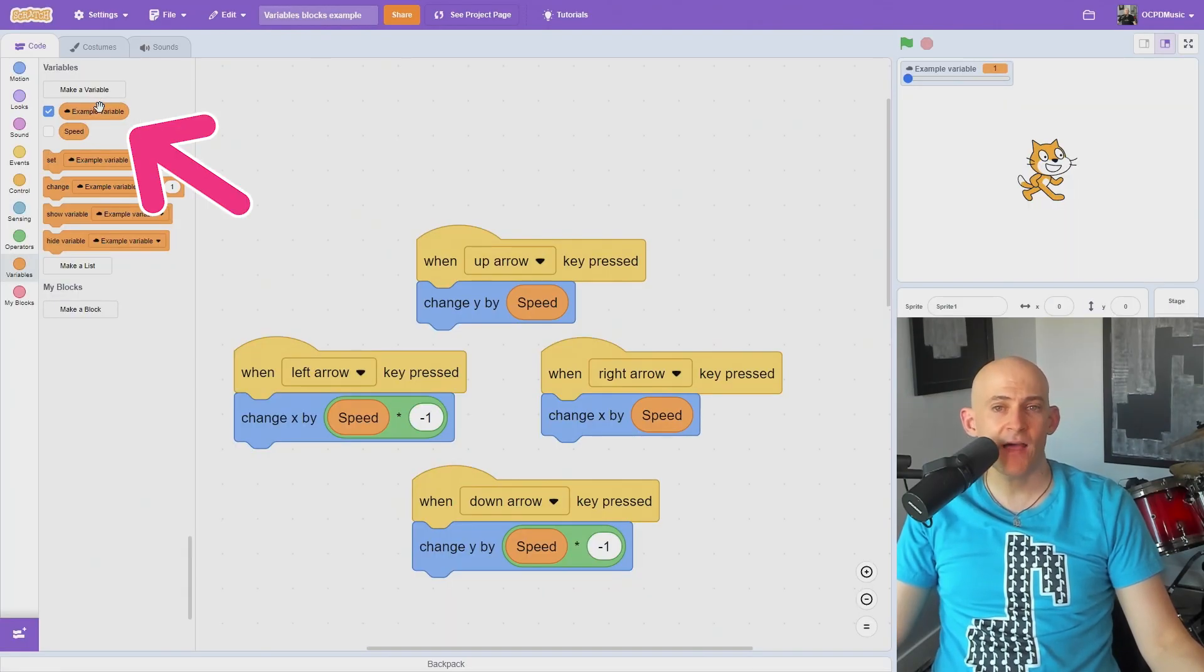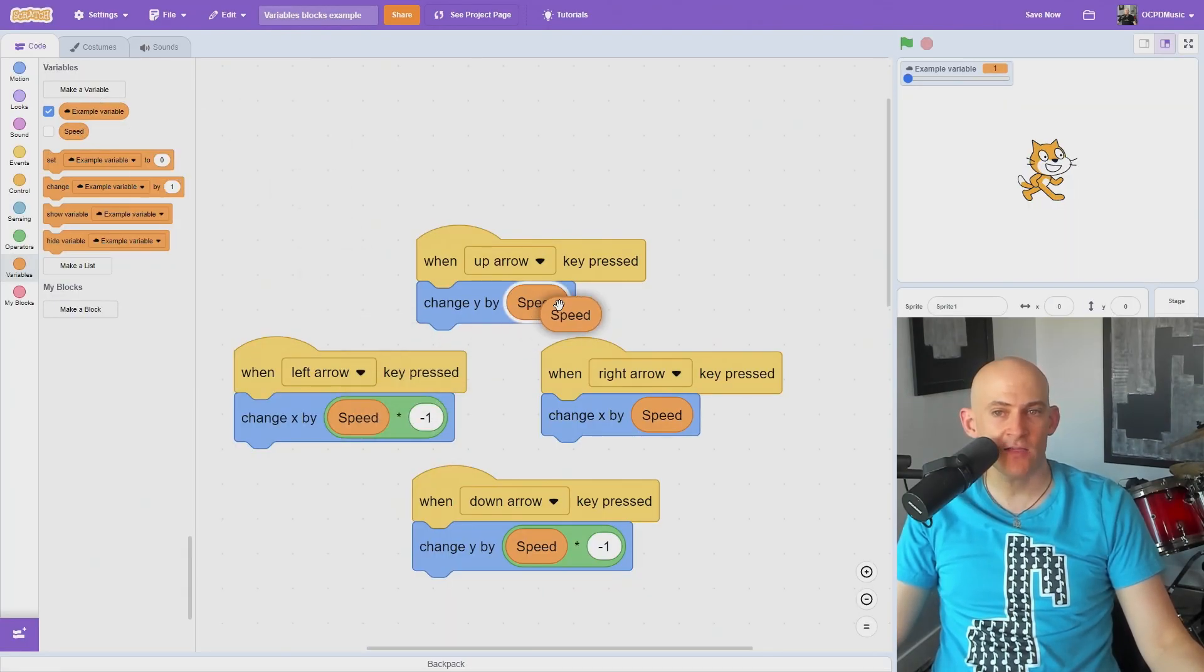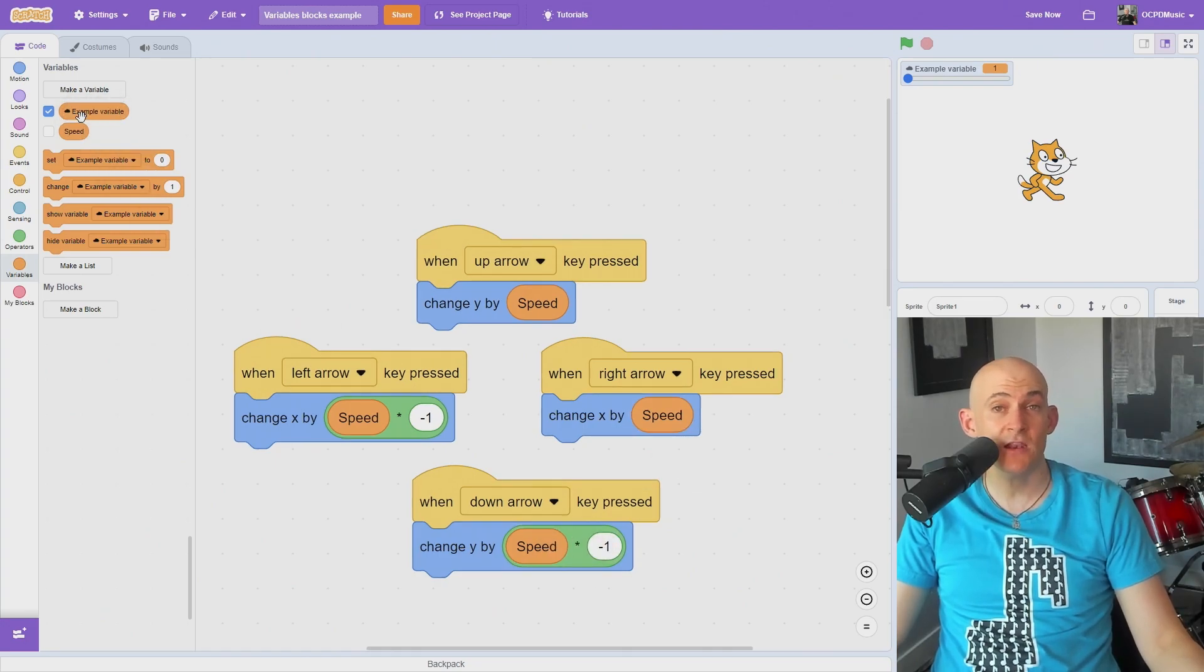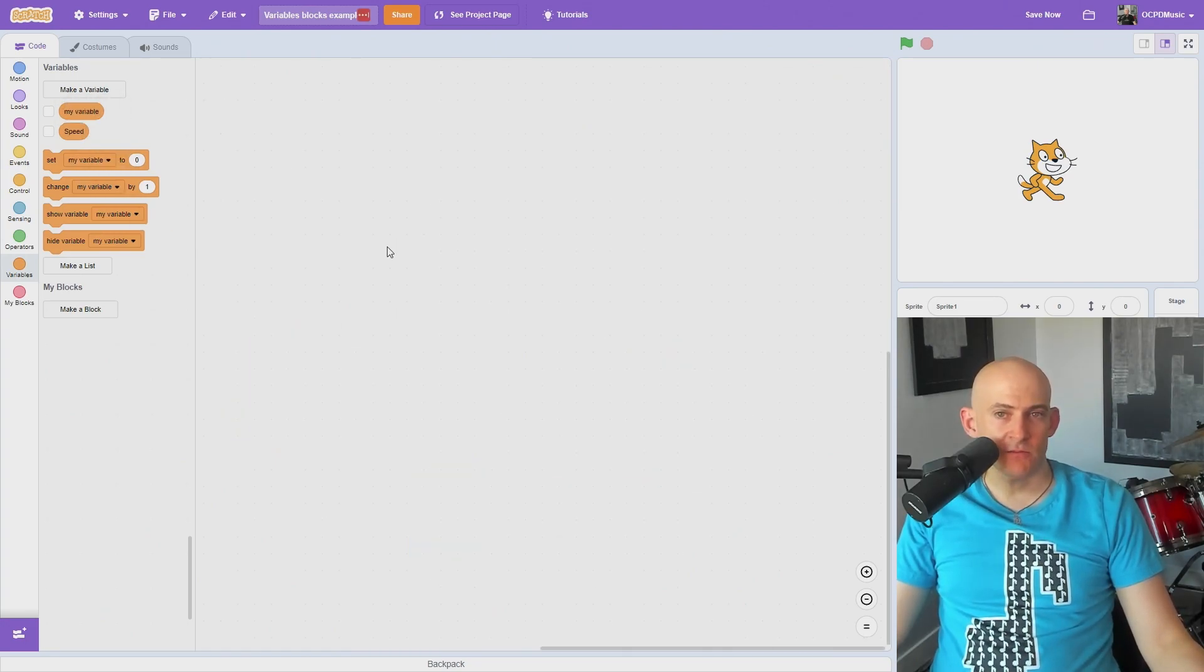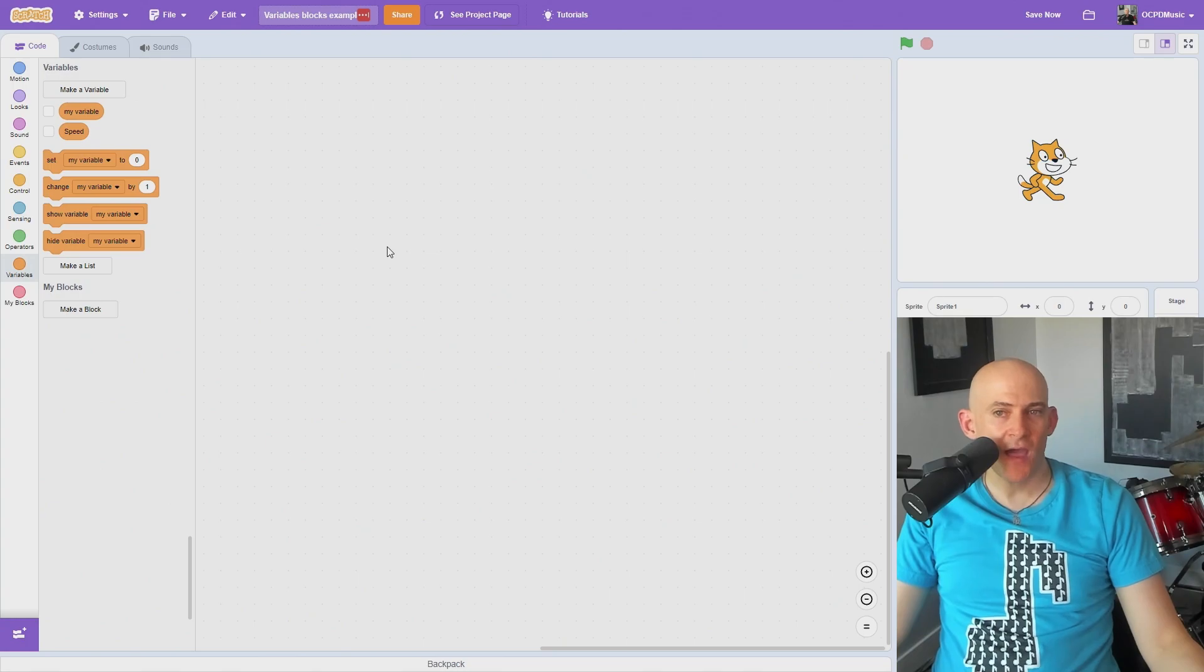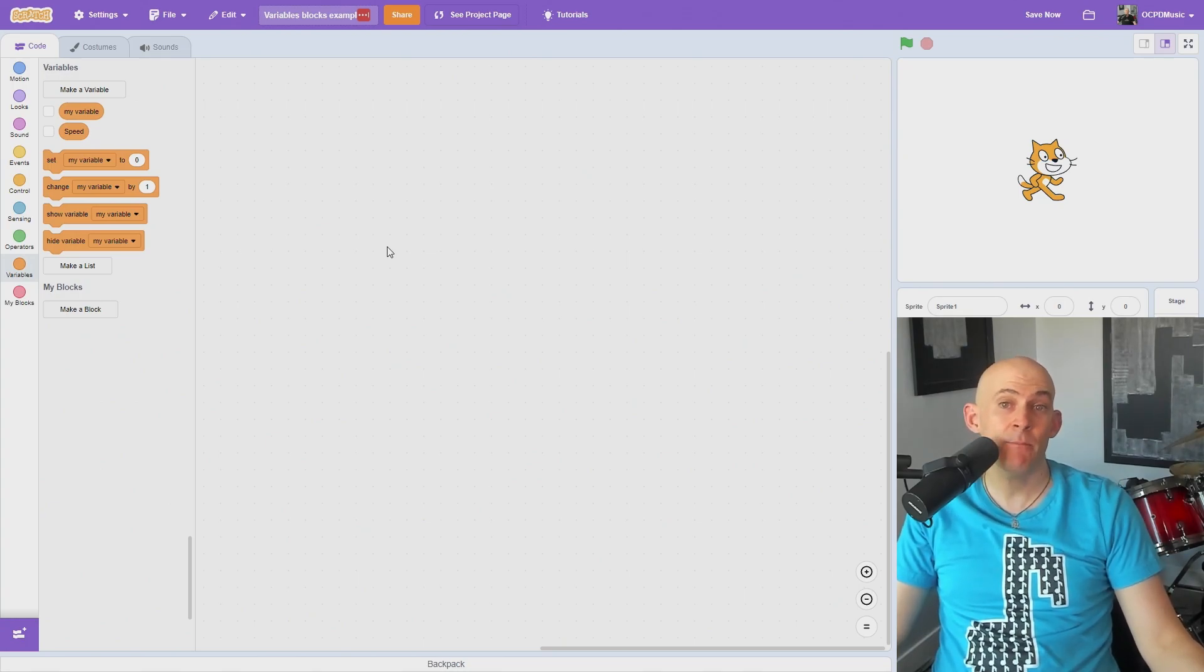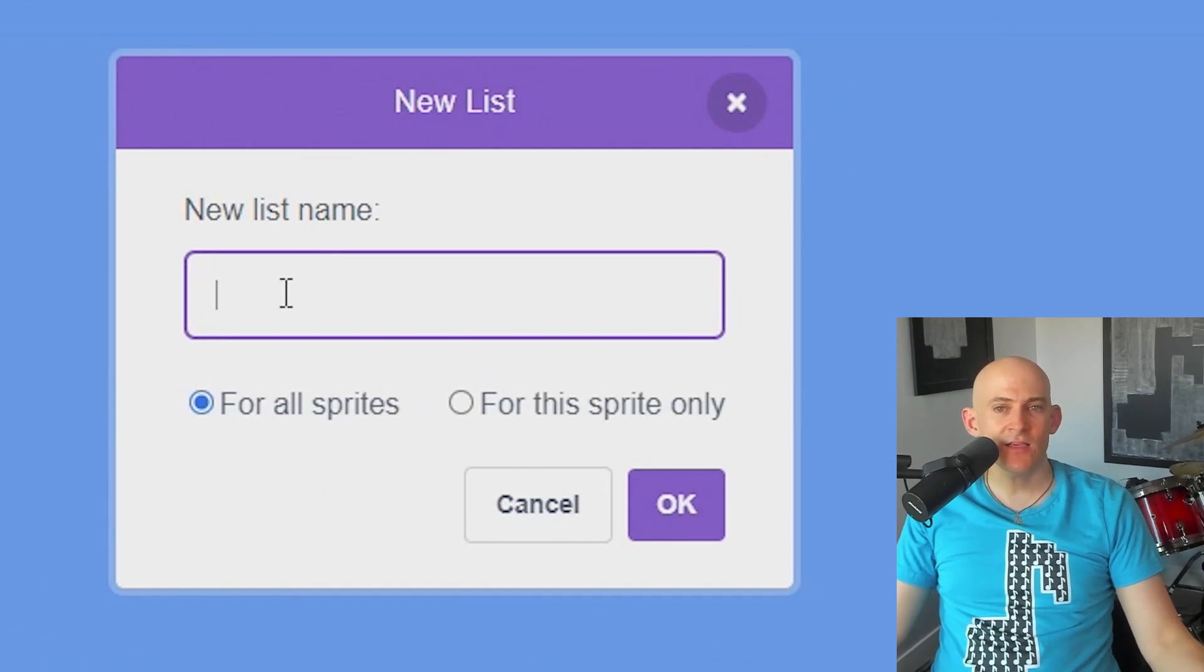The round variable at the top can be used in a variety of ways in your code. For example, to control the speed of the motion blocks. Variables are great for storing information, but Scratch also has a way to store a list of information in an array by pressing the make a list button. For example, if you want to create a list of a player's inventory.